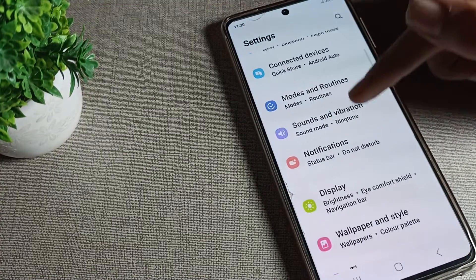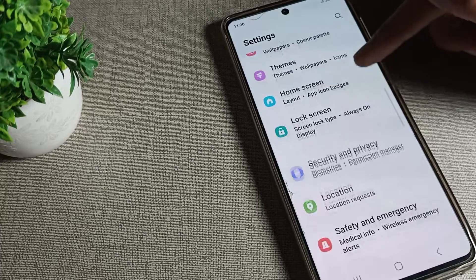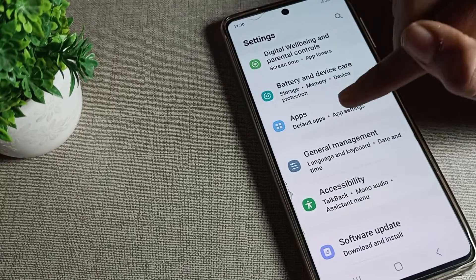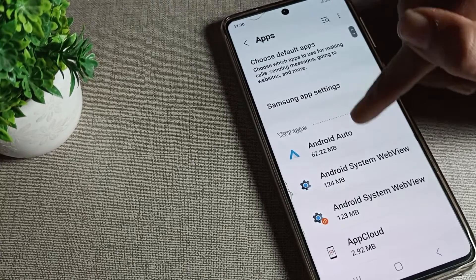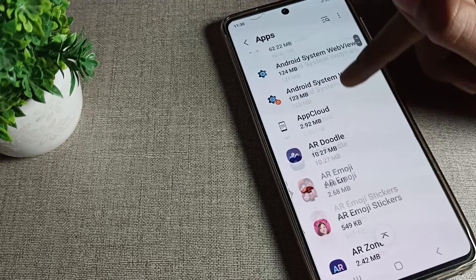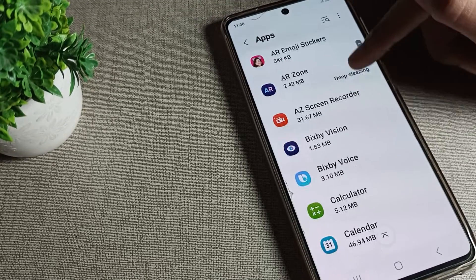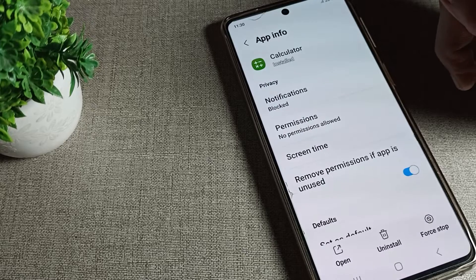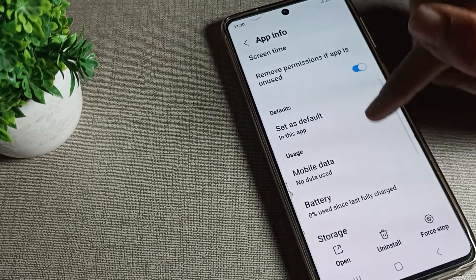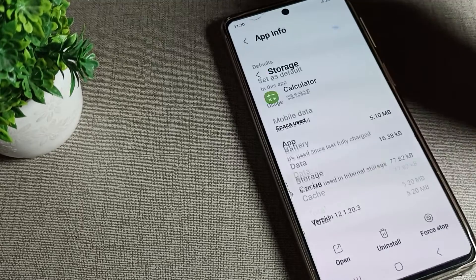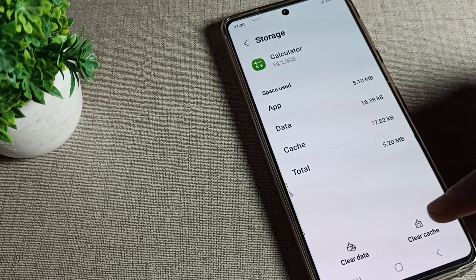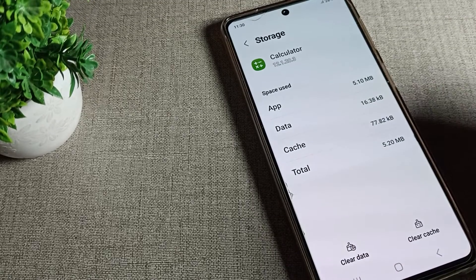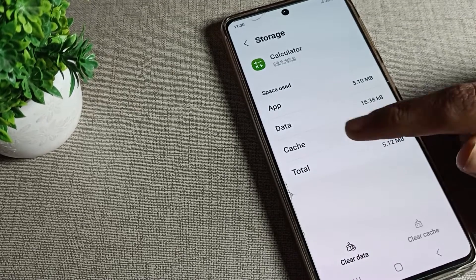First of all, open your phone Settings. Second, click on your phone's App settings. Third, choose which app you want to clear cache for — for example, I will clear cache for my Calculator. Tap on it, then scroll down and you can see Storage. Tap there and you will see the Clear Cache and Clear Data options.